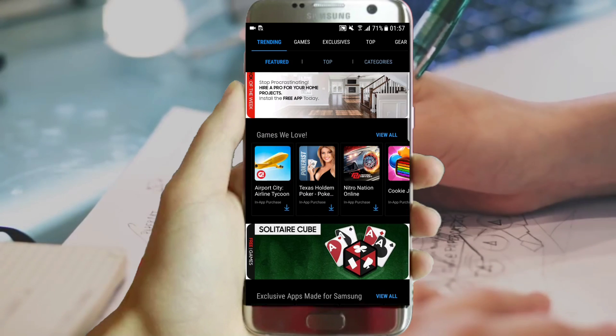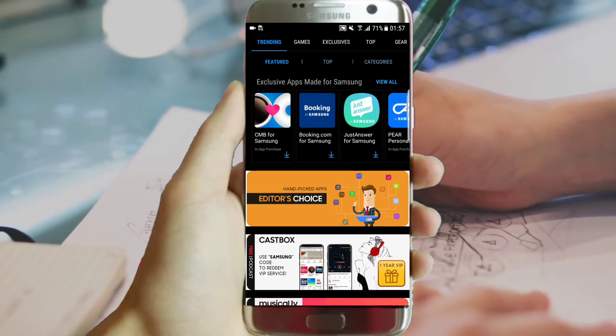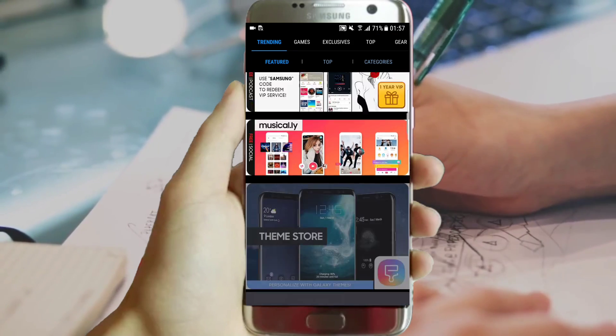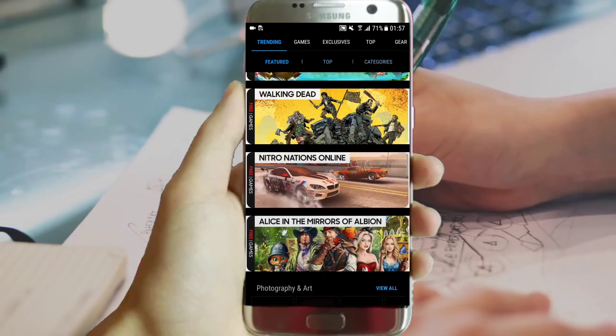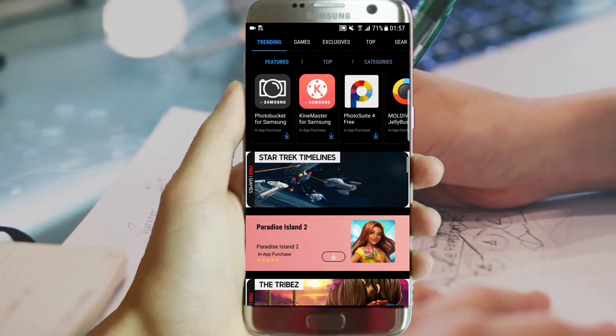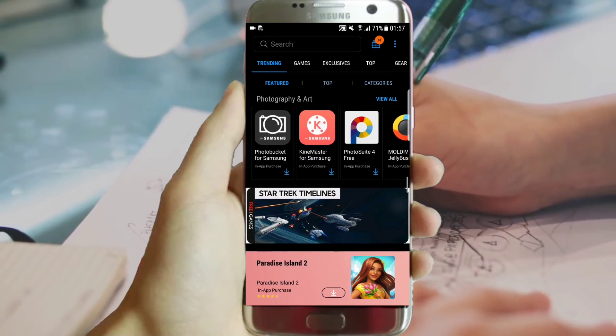Before we start, make sure that you are running Android 7 and you are using a Samsung phone. Everything works as expected.